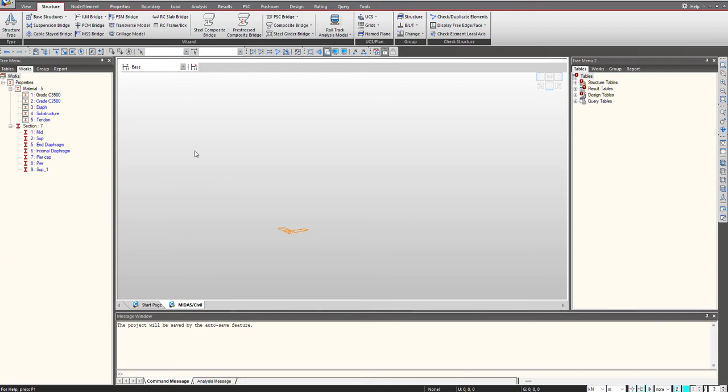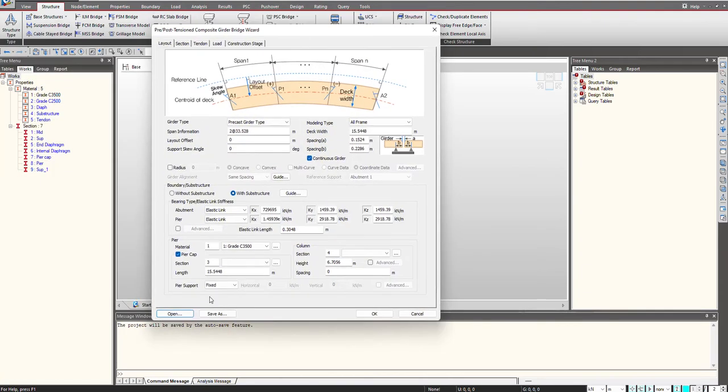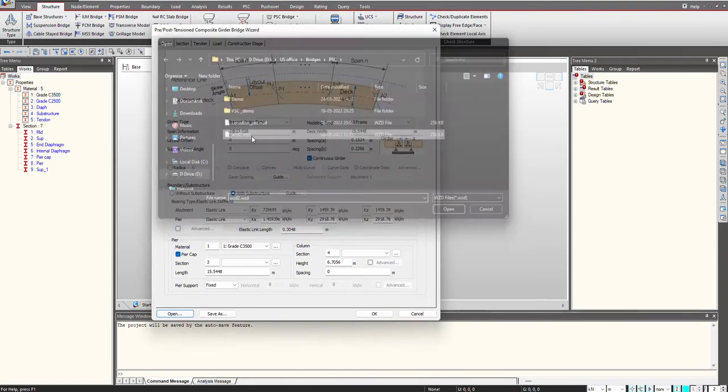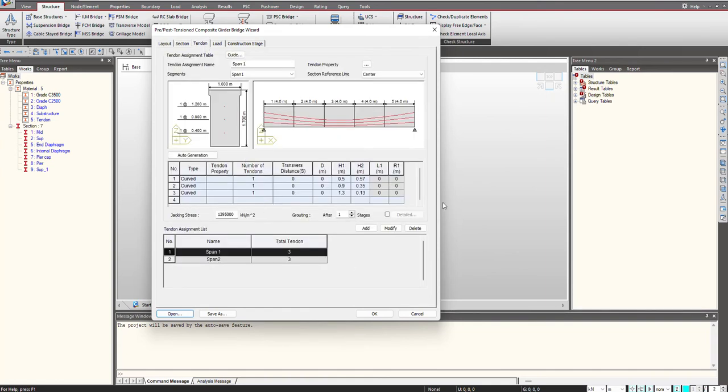As we know, Midas has different wizards present to define different kinds of bridges. For the case of PHC bridge we have this PHC composite bridge wizard and we can open any existing wizard file that we have previously defined. I'll open a wizard file and focus on the tendon definition.